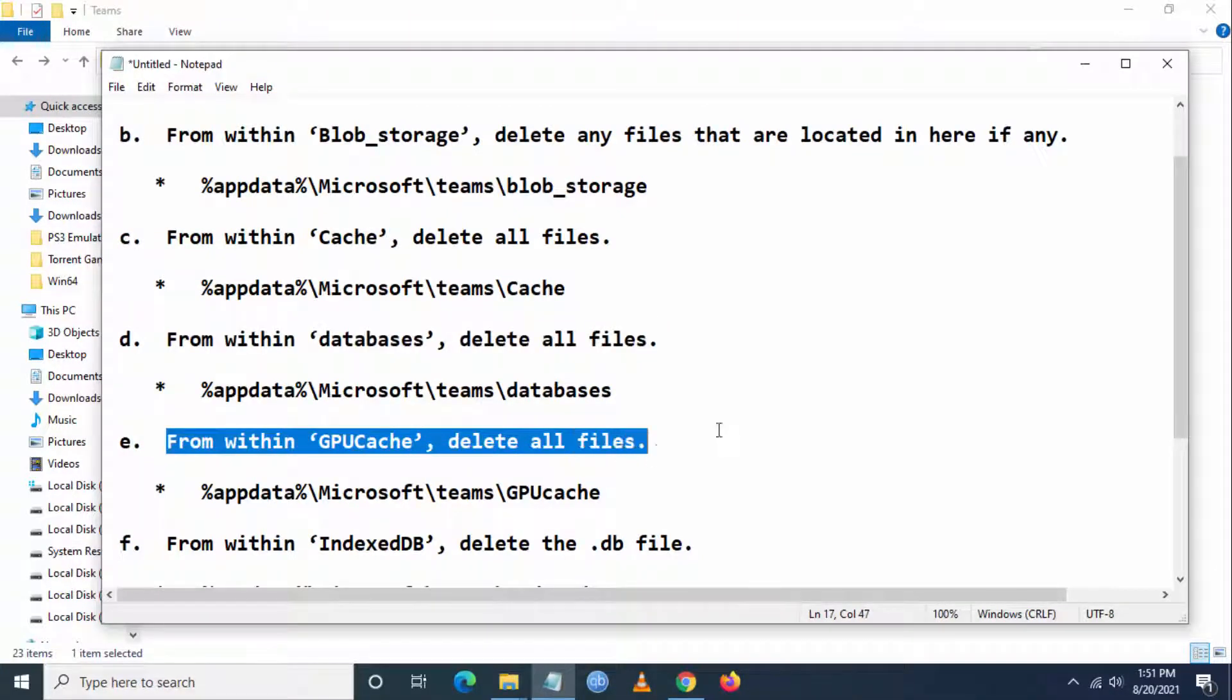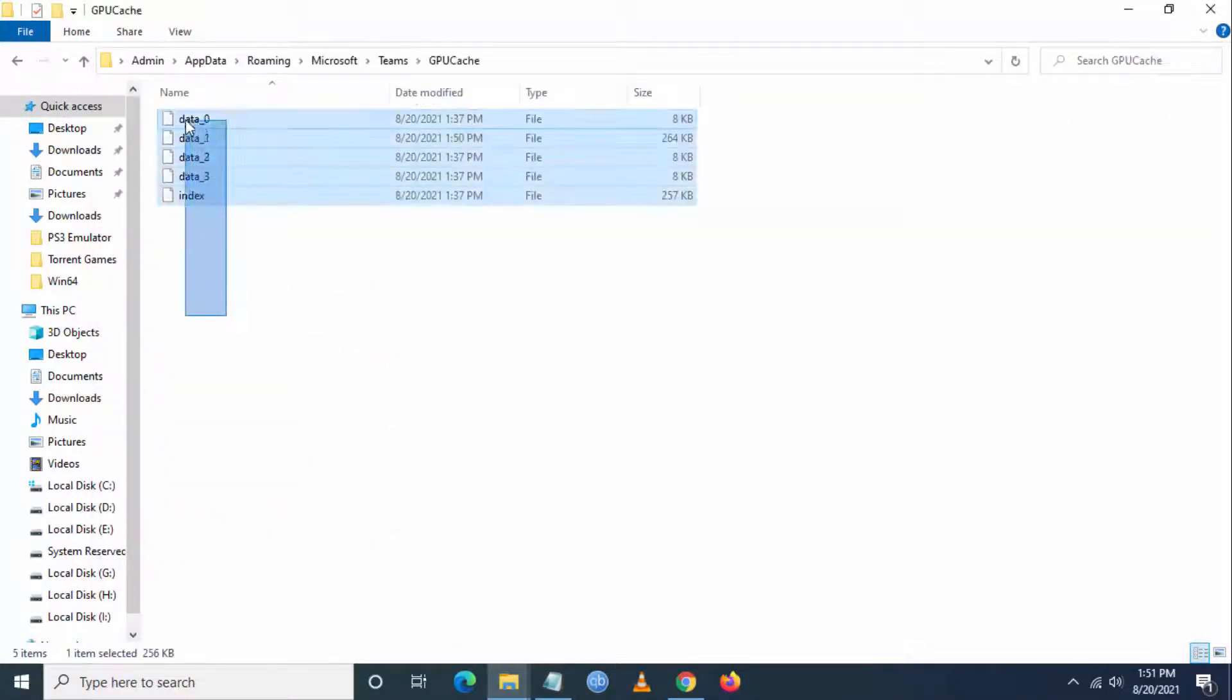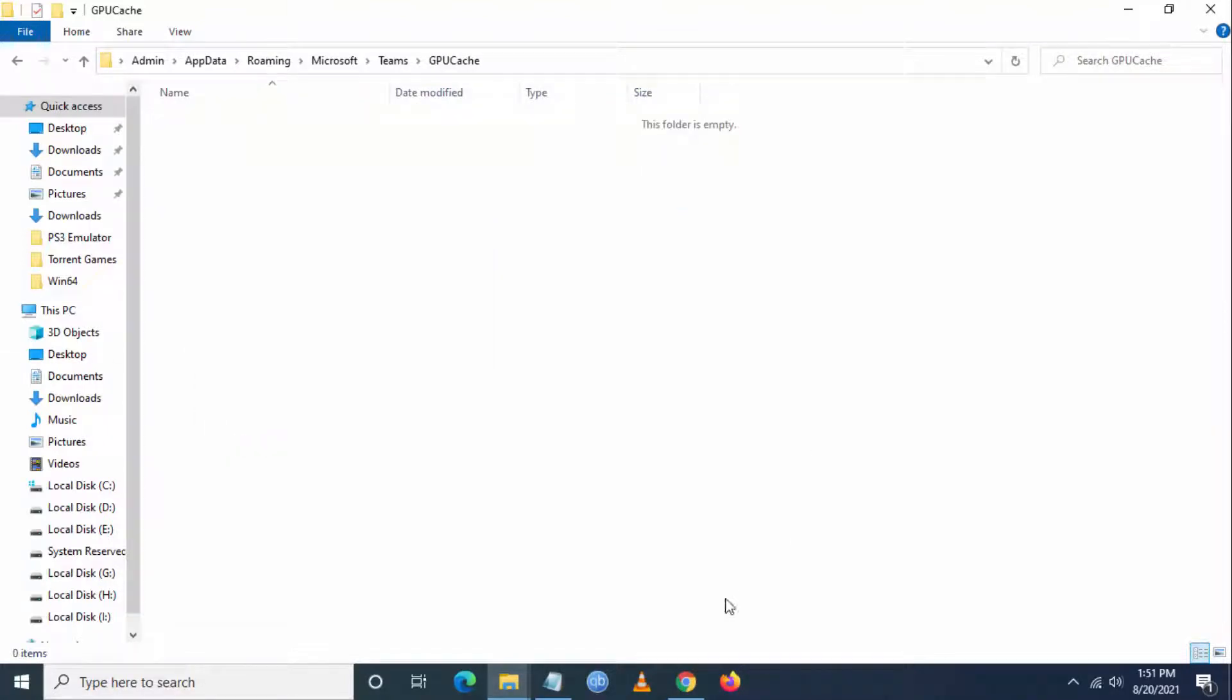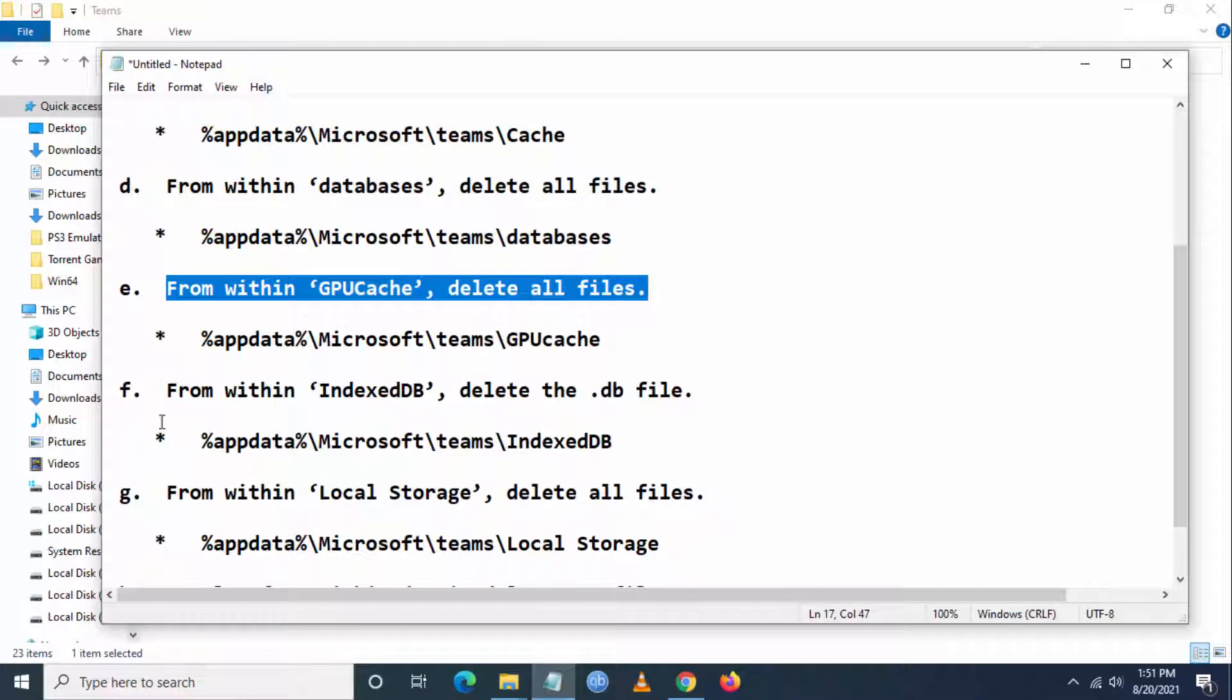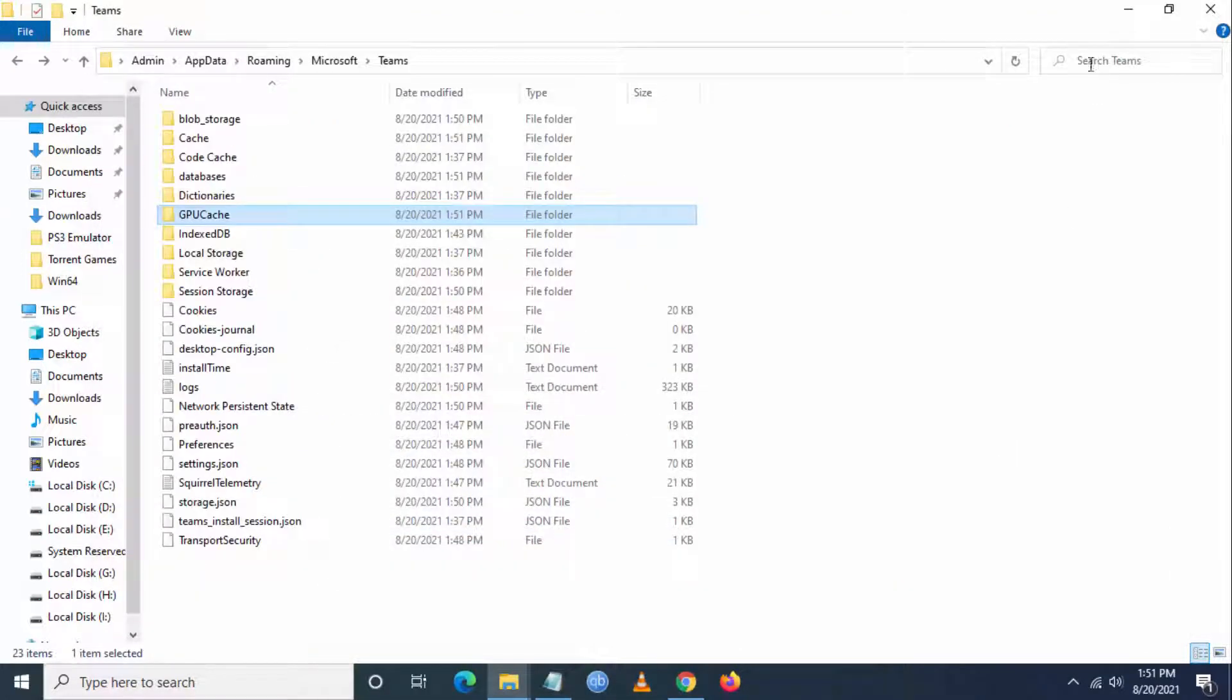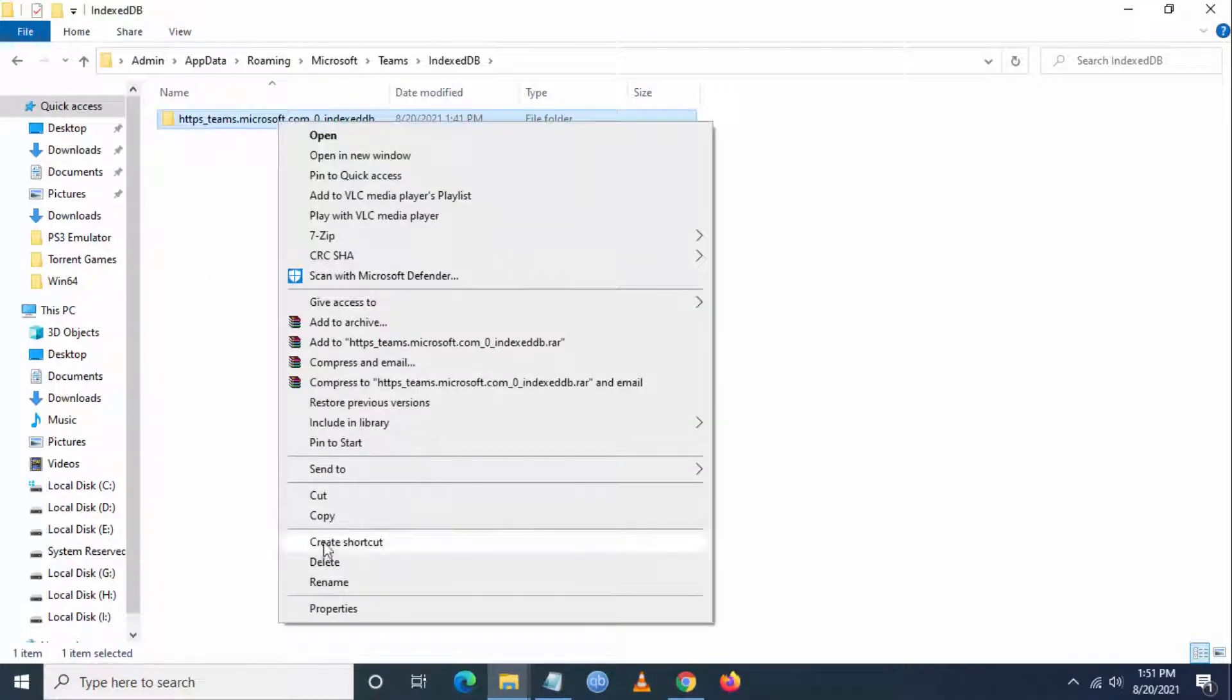From within GPU Cache, delete all the files. Go to GPU Cache and delete all the files here. Now go to IndexedDB and delete the .db file.